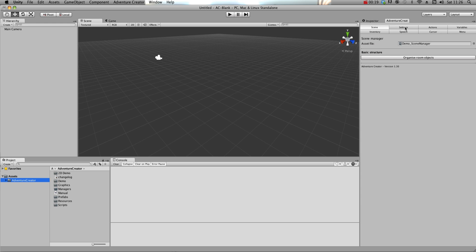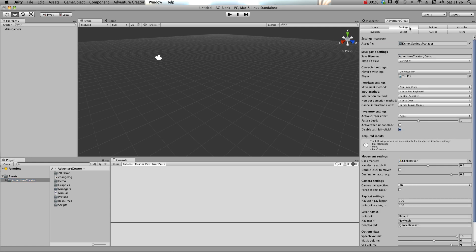The Manager system is at the heart of Adventure Creator game development, and each of the eight tabs in the Game Editor represent a different Manager. Each Manager controls a different aspect of your game.